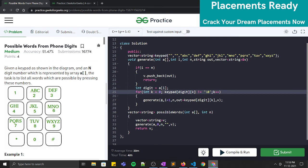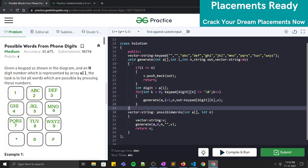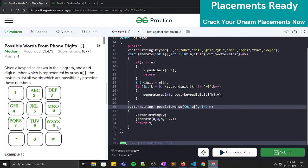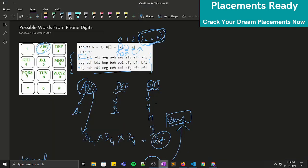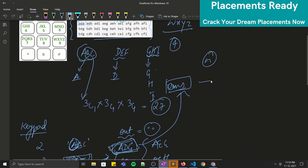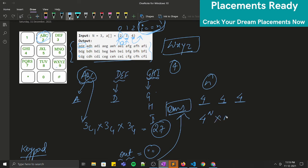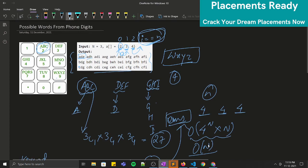Let's discuss time and space complexity. For the character 9 we have four possible digits: W, X, Y, Z. If we have to make a word of length N, each of the N positions can be filled in up to 4 ways. So in the worst case it is 4^N combinations, and since we also need to iterate over the output string of length N, the time complexity is O(4^N * N). The space complexity is O(N) for the recursion stack.